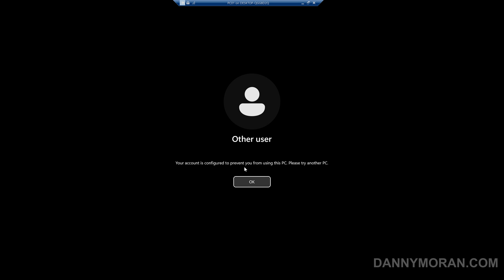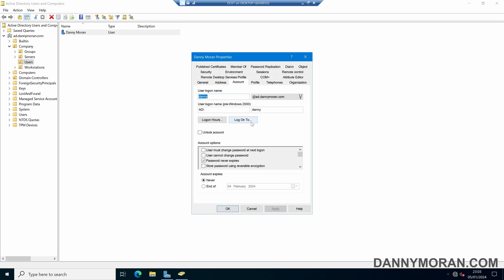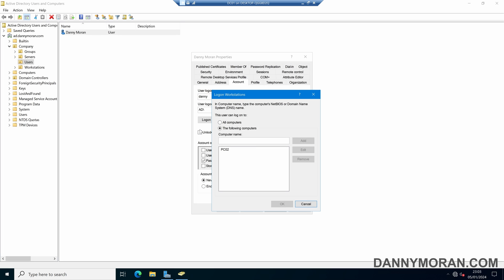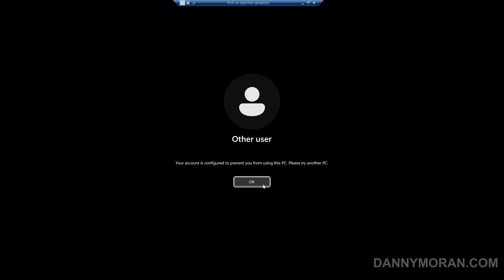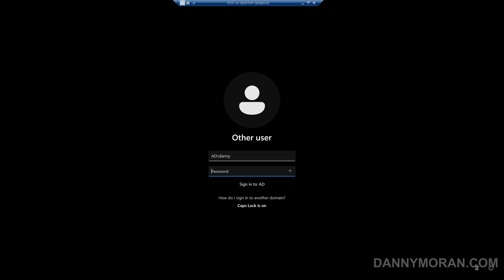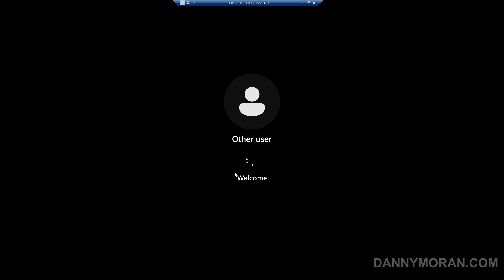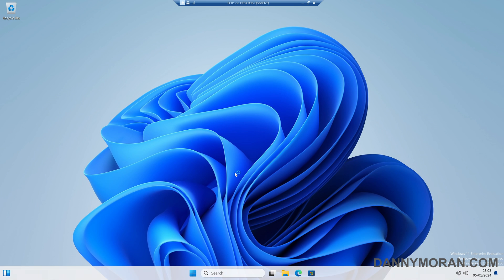The reason we've got that error is because the host name for the PC I'm trying to log into is PC01 and we've restricted it to only allow logons to PC02. So if I add PC01 in here as well, press OK and apply, and try to log back in, we can see that now it has let us log in.